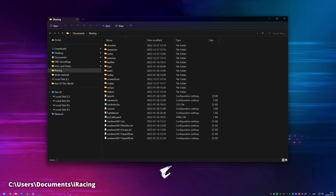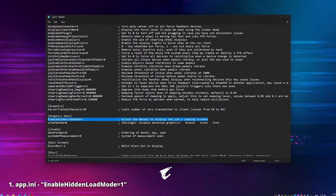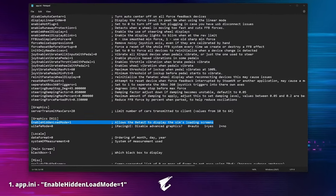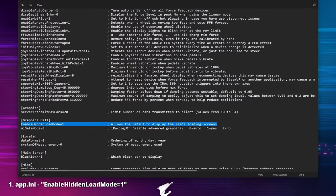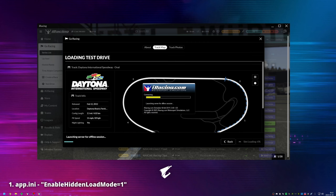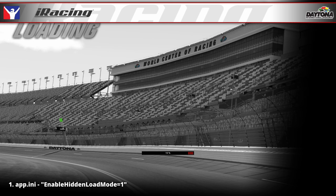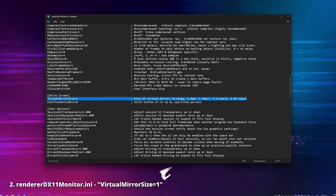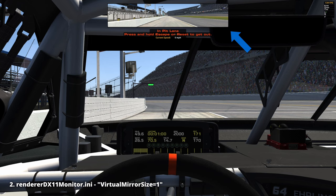Let's start with 'Enable hidden load mode.' If we feel like it, we can choose to disable the fancy iRacing UI loading screen and utilize the simulator's original classic loading screen instead. With 'Virtual mirror size,' we can adjust the size of the virtual mirror. The default value is medium, and we can set it to large, small, extra small, or even extra extra small.